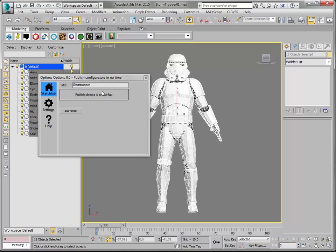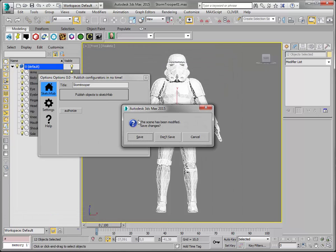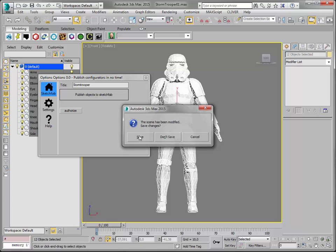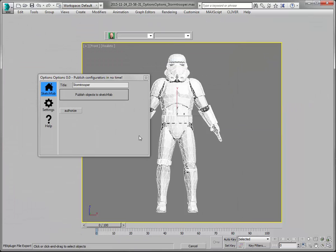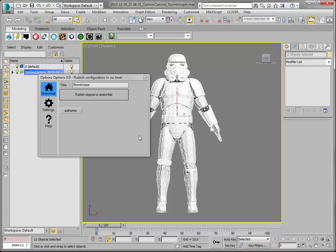Let's select the models, publish it, save the scene. Exporting, publishing, uploading, done.